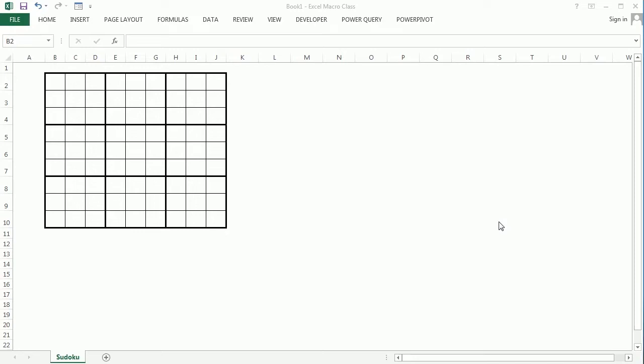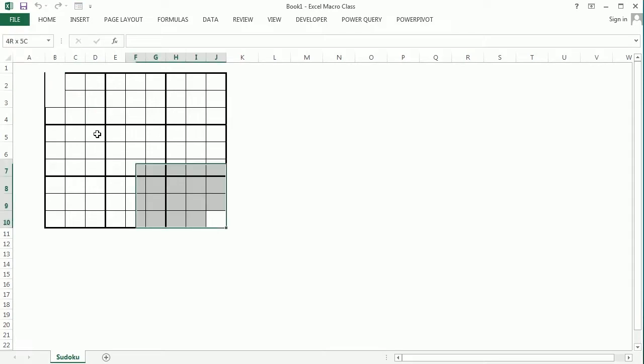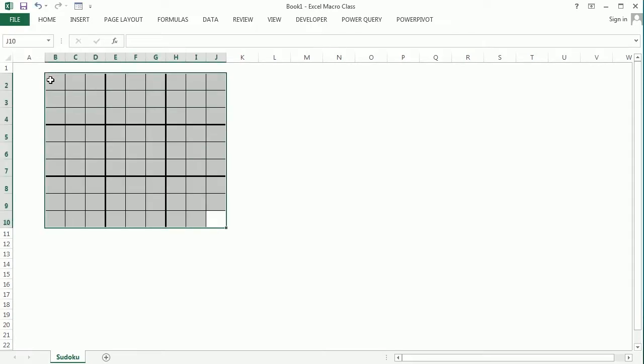Hello again! In the previous video we've seen how to create the Sudoku layout. In this video we're going to be adding numbers to fully fill the grid.